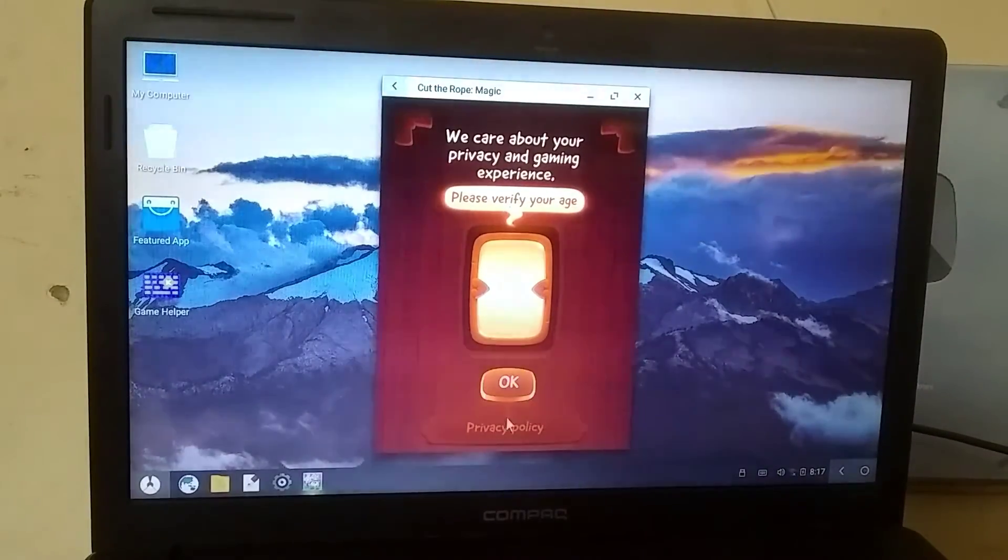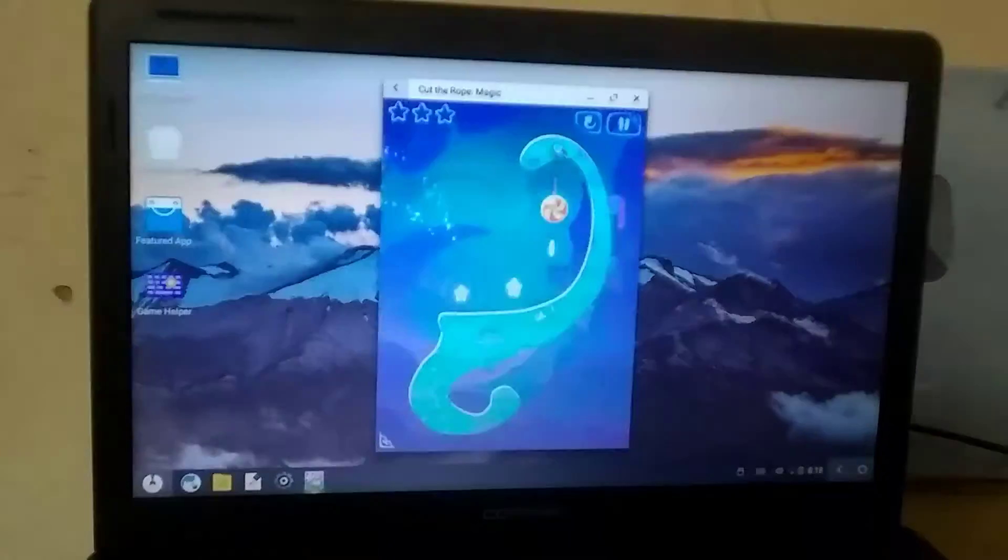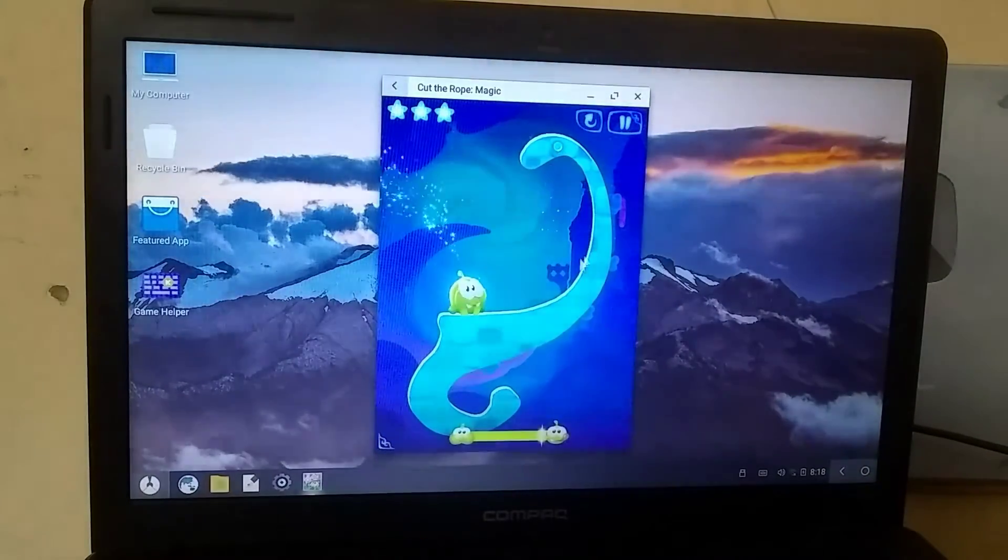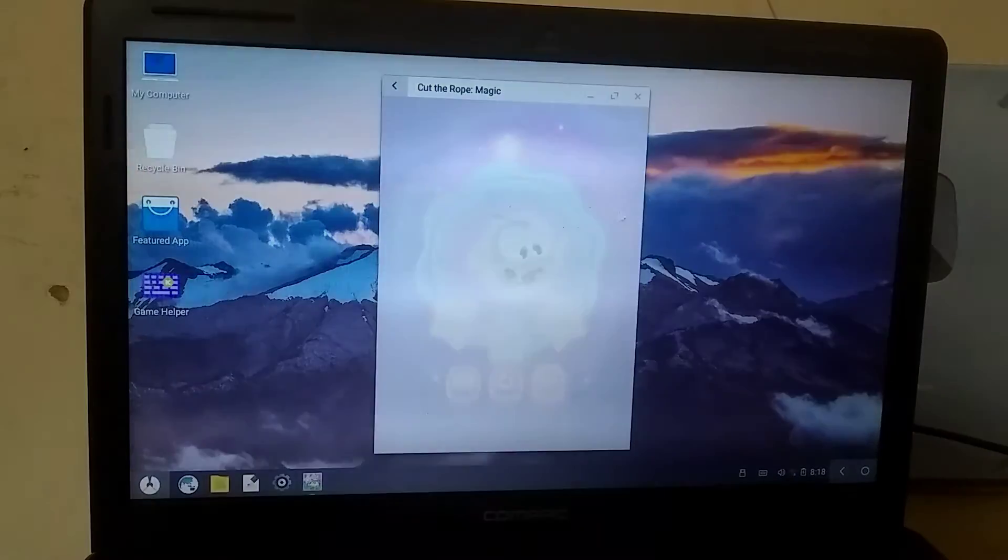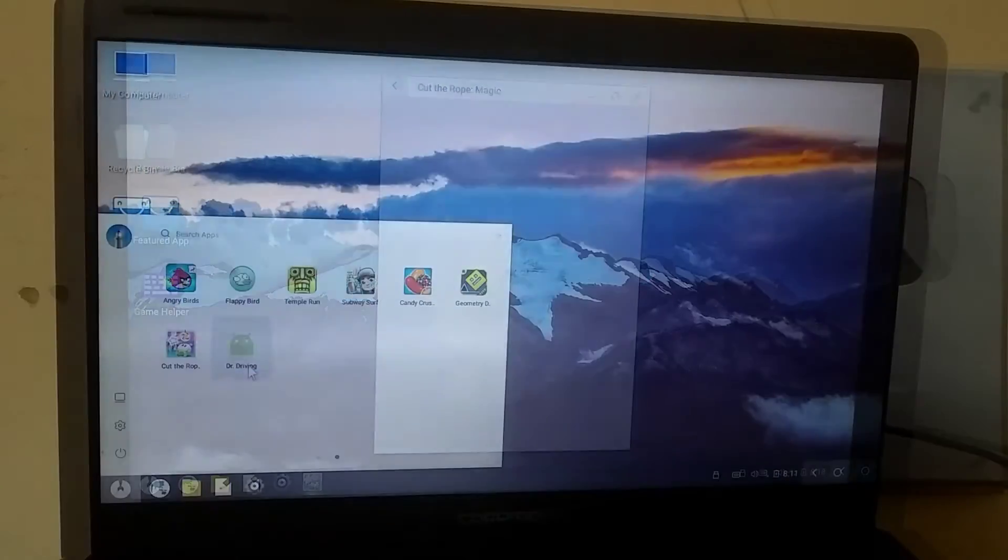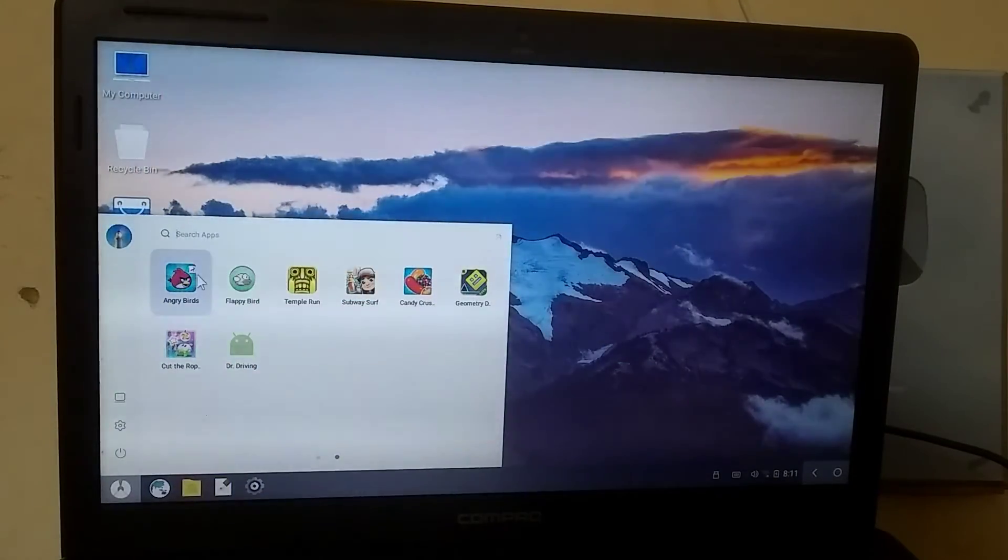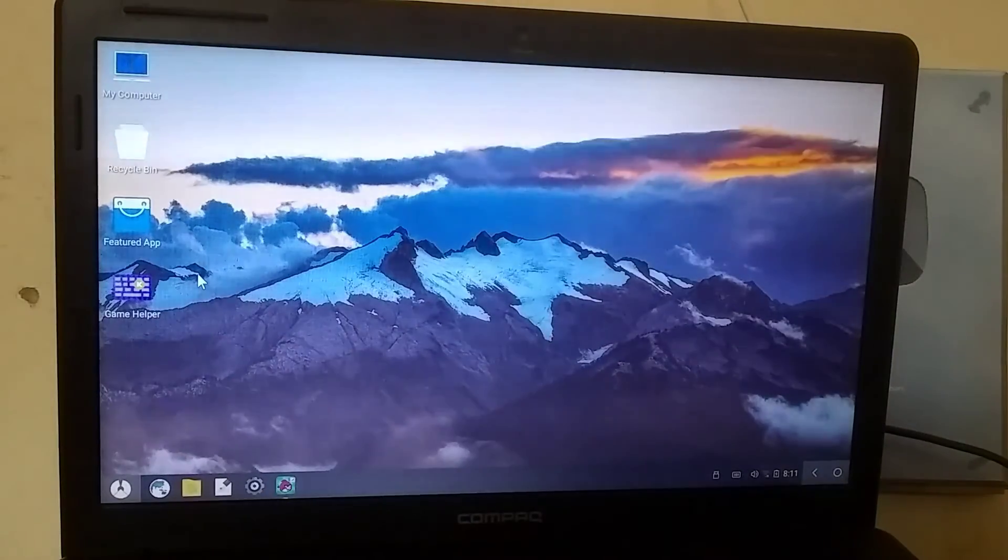In conclusion, this test proved that you can only play lightweight games on a 1GB RAM system. You cannot run games like PUBG or Free Fire on it. I had many more games to test, but the video has become quite lengthy, so I'll end it here.